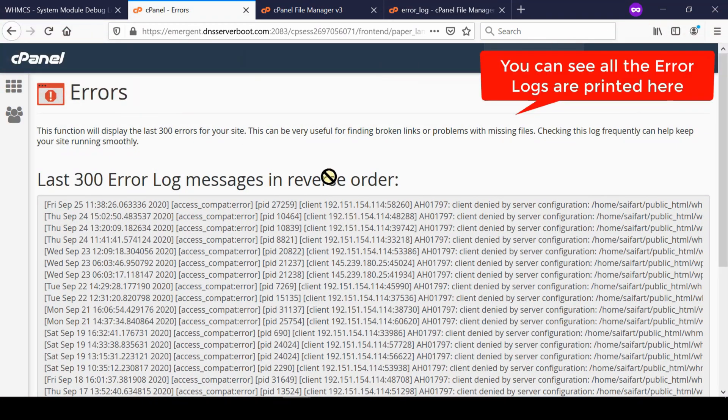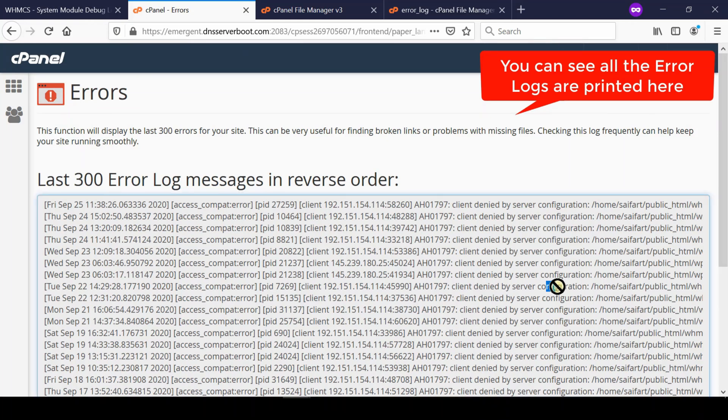In this way you will be able to find the error log and you can take the assistance of your developer to solve the issues respectively.